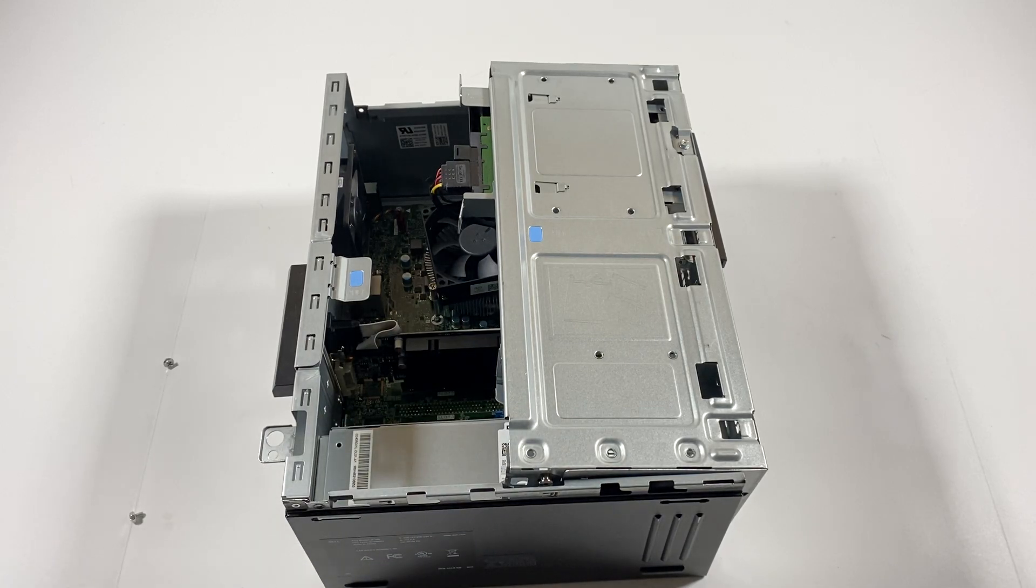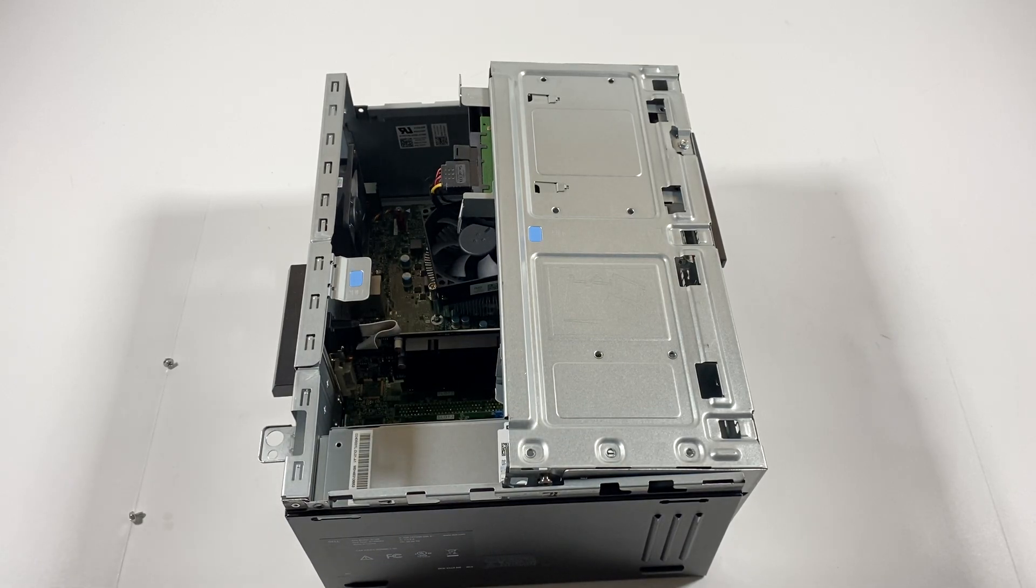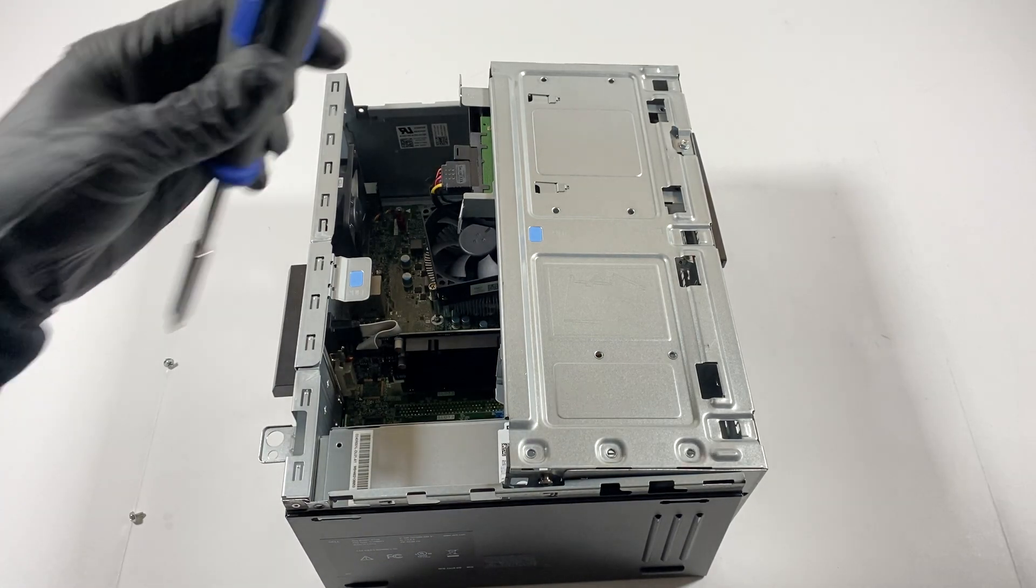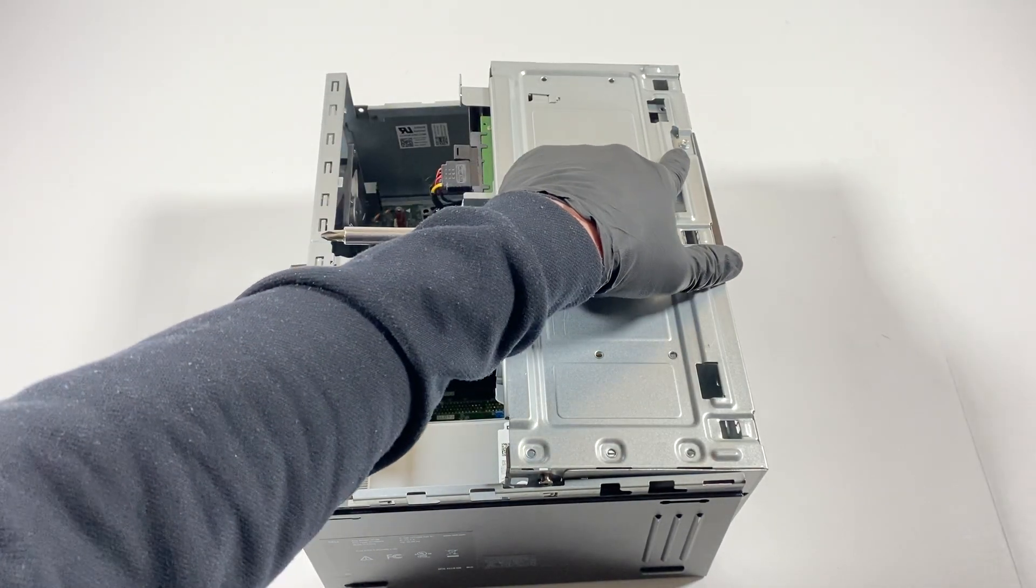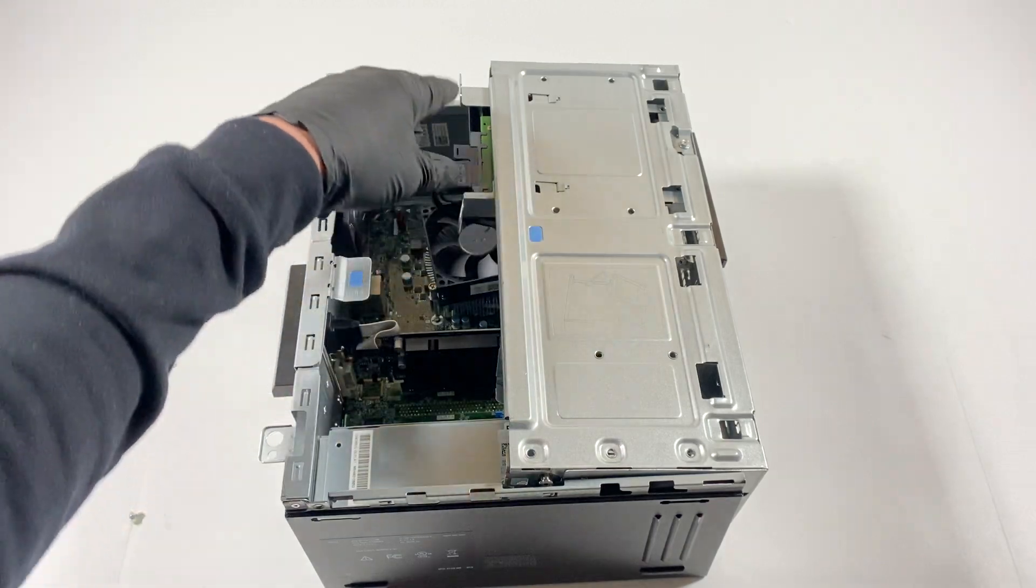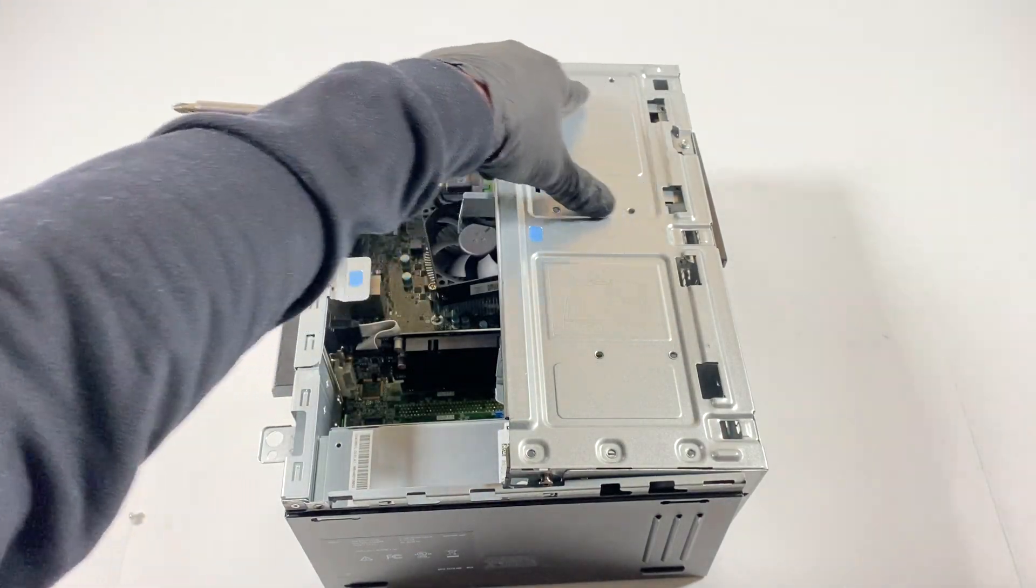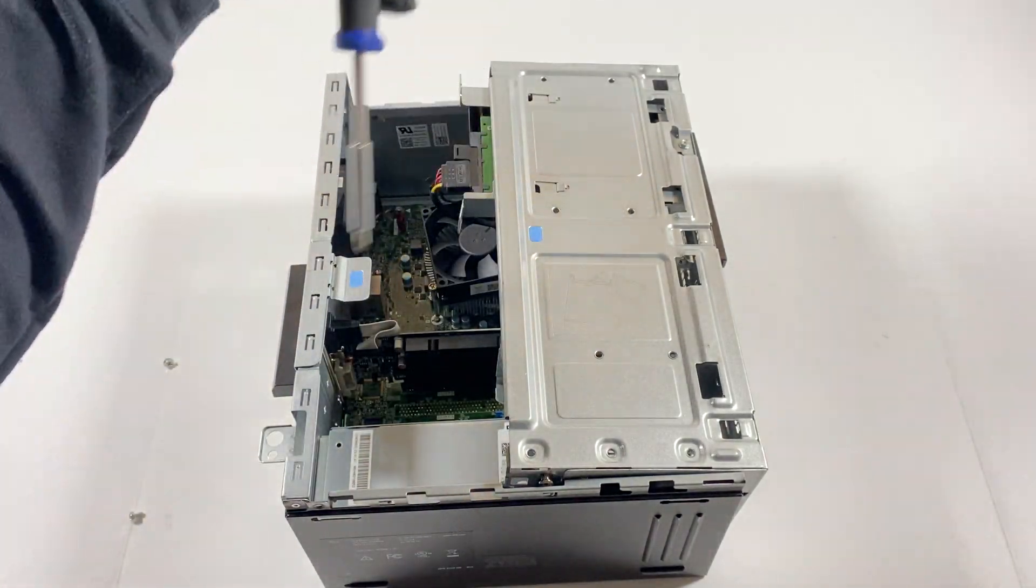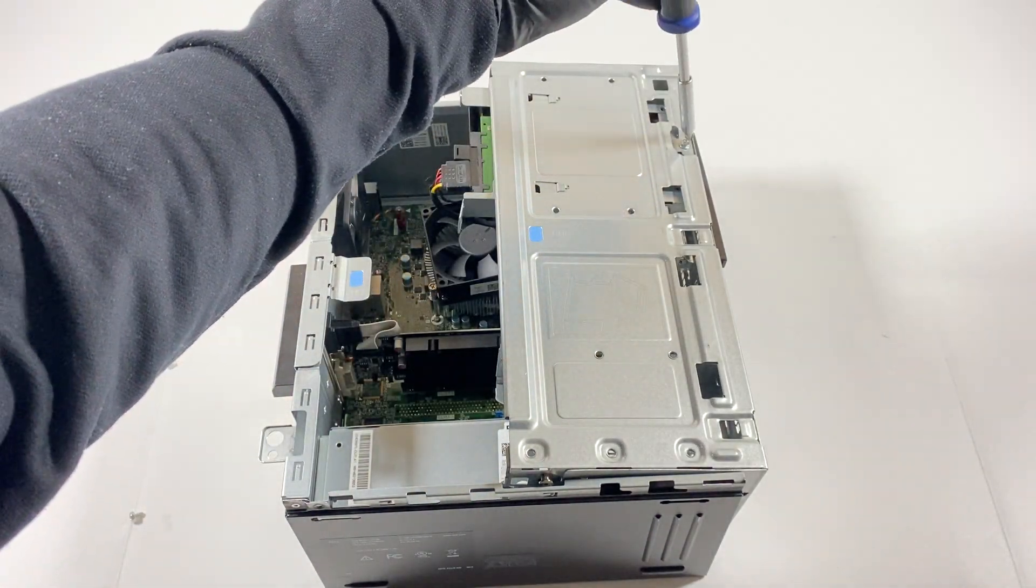Before you do that you need a Phillips head, you're gonna disconnect the screw here. This is for the three and a half inch, holds the caddy here.